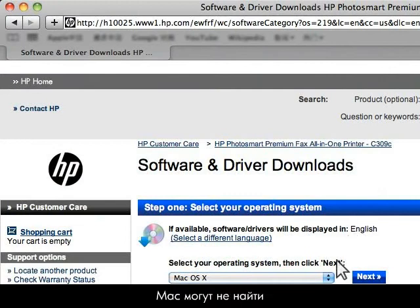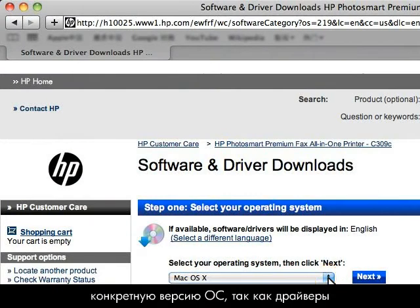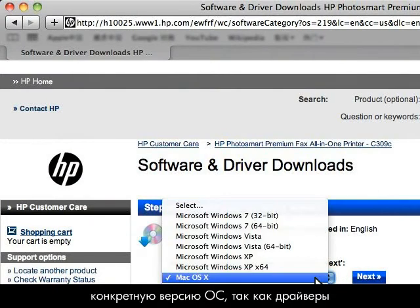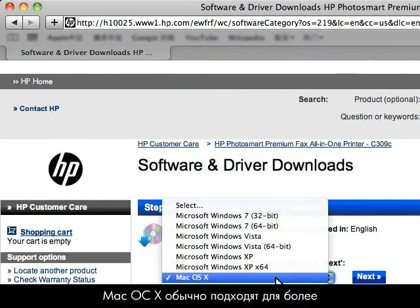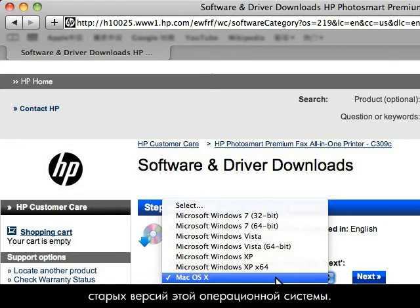For Mac users, you might not see your specific version of your operating system because Mac OS X drivers generally work for older versions of this operating system.